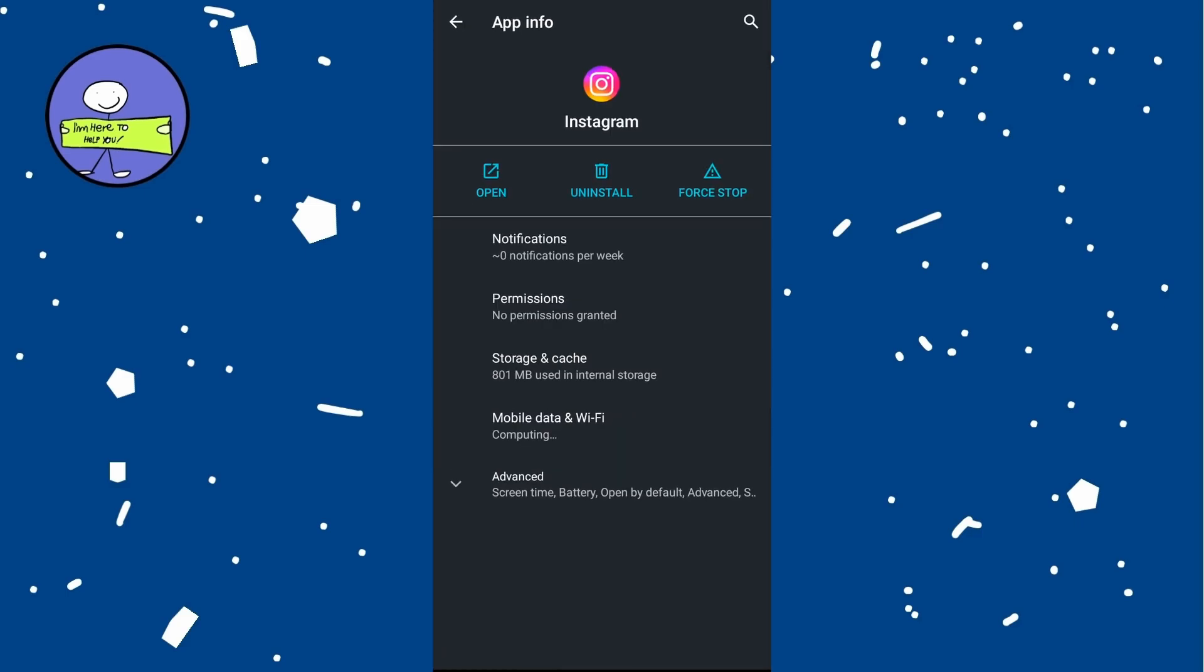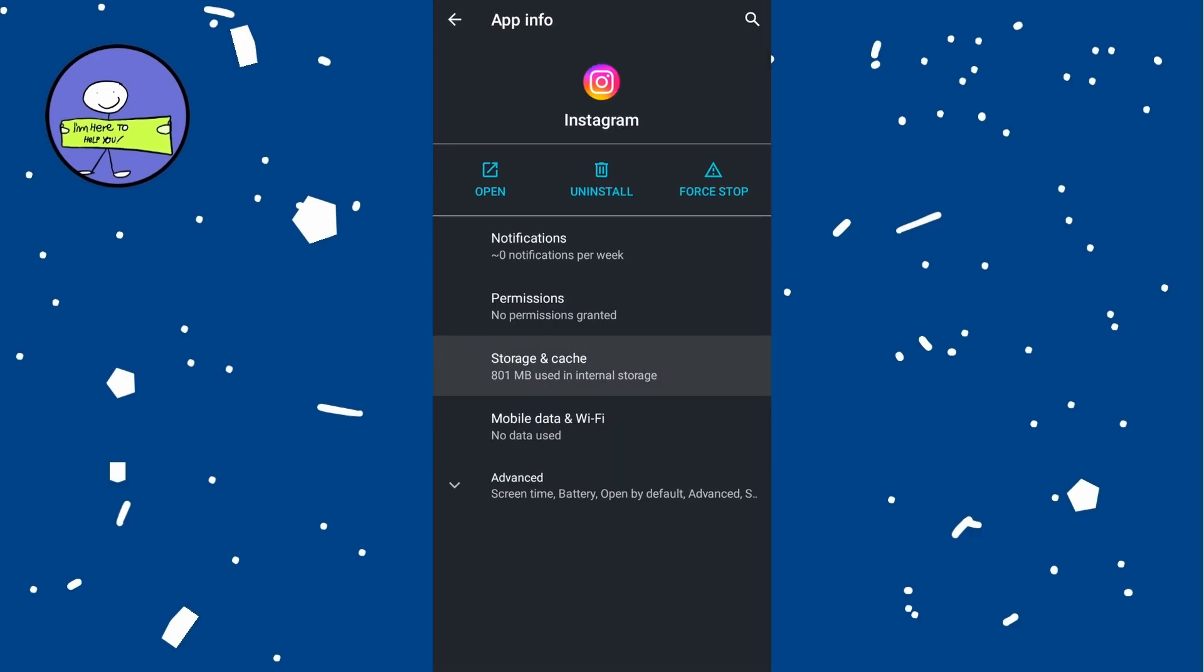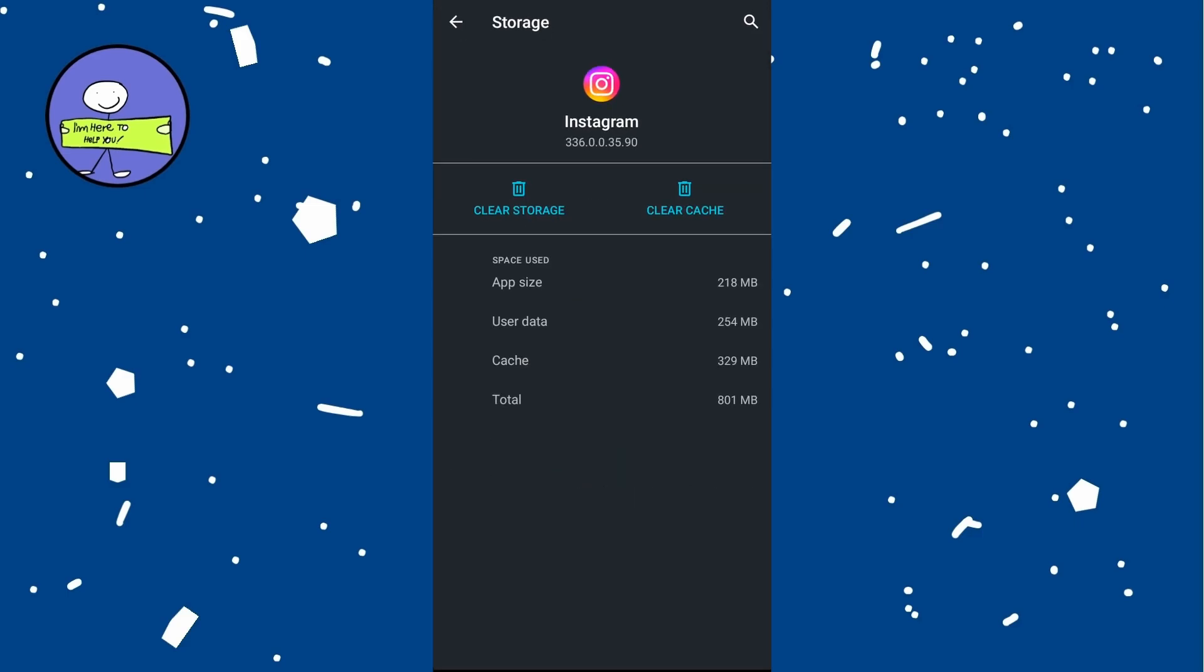Tap on Storage and select Clear cache and then Clear data. After cleaning cache and data, restart your phone.